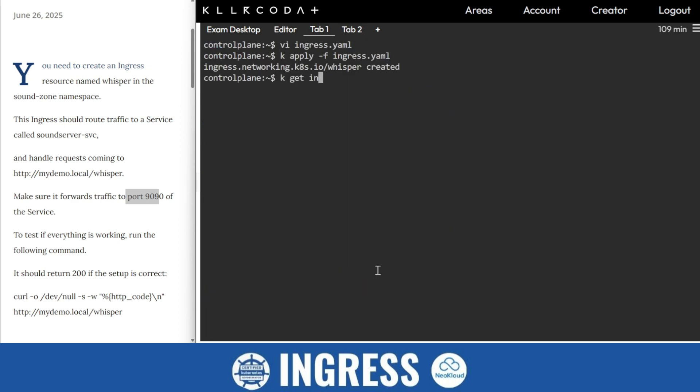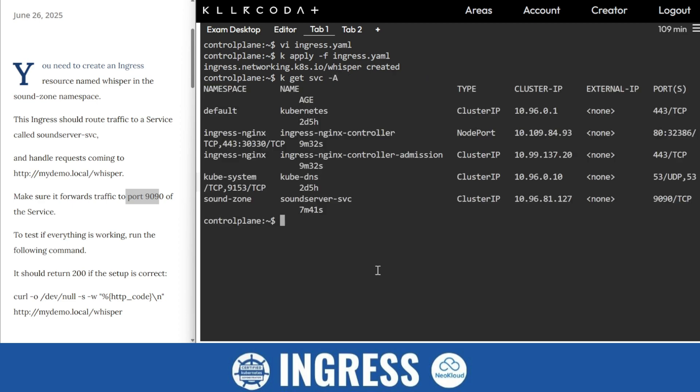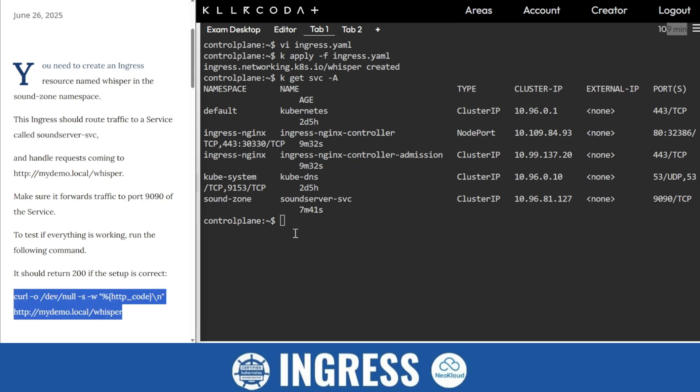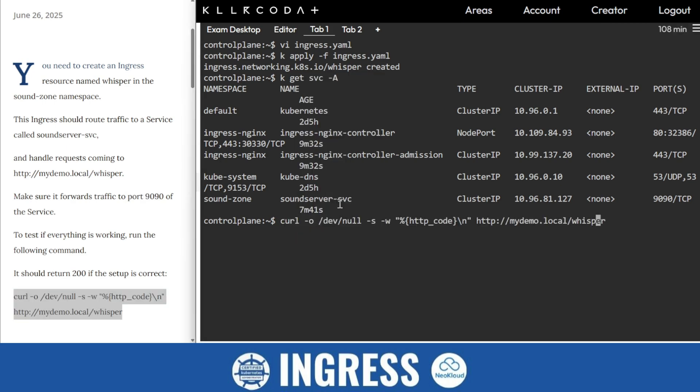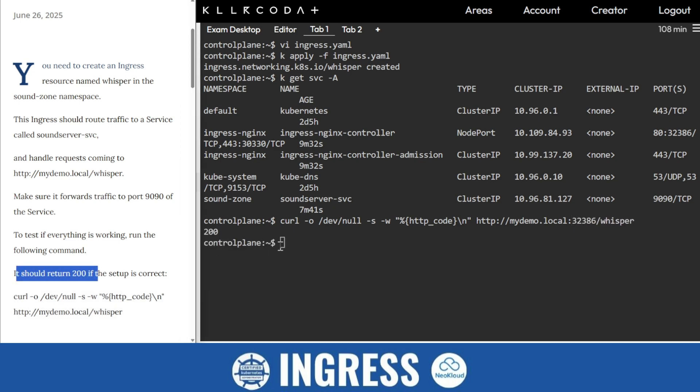So 32386 is the port I require here. So I'll copy this and paste it here. And there I just put 32386, and boom. It should return 200, and it's done.